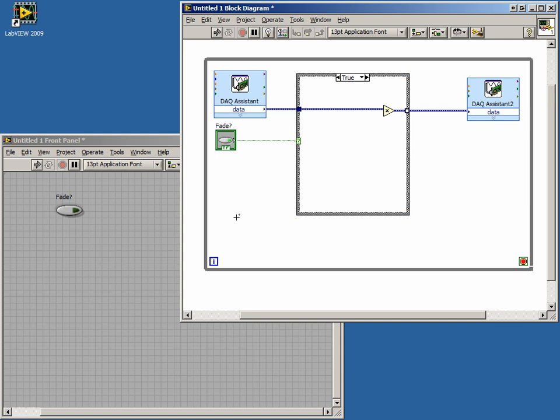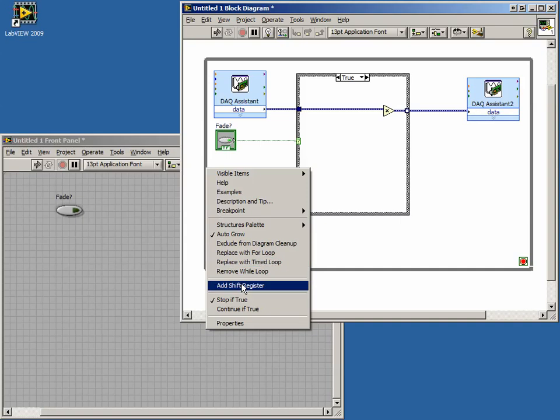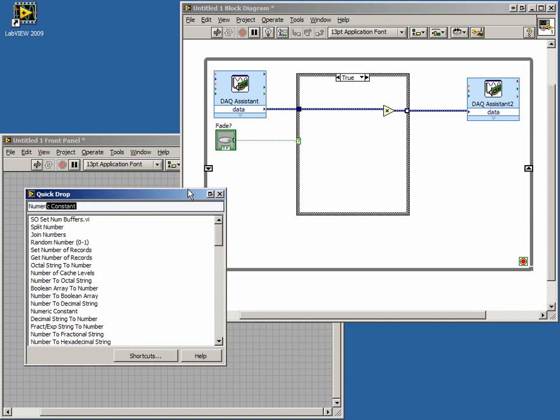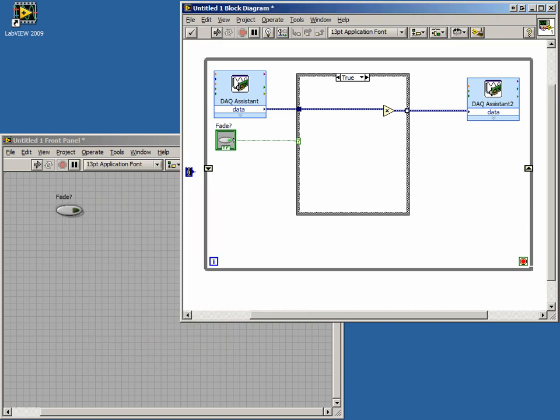In order to create a shift register, we right-click on the edge of the loop. In the context menu, we have the term Add shift register. Click it. Automatically, two terminals will be created, one on the right side and one on the left. The left side terminal gives us the value from the previous iteration and the right side will contain the value for the next iteration. The first time through the loop, we want the multiplier to be 1.0. So we will create a constant and connect it to the left terminal of the shift register.